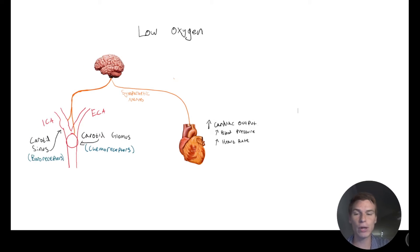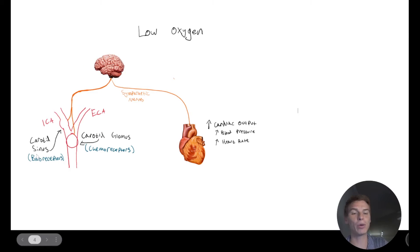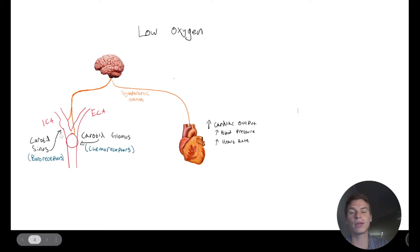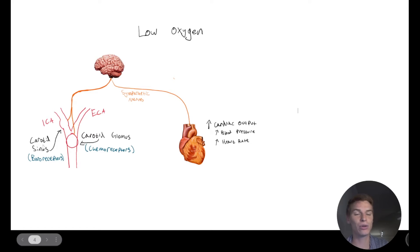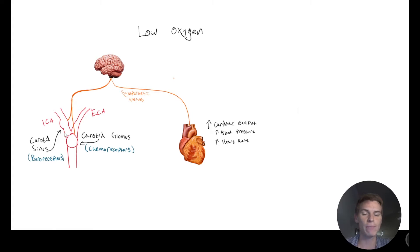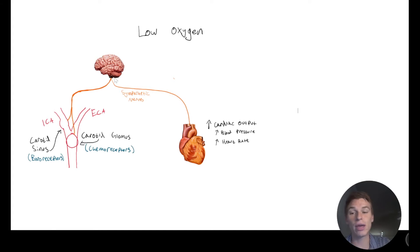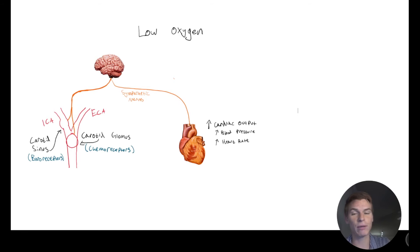And when we increase blood pressure, we can actually tell that with these baroreceptors that are right next to those chemoreceptors, except for that instead of being in the carotid glomus, they're in the carotid sinus. And this is in the internal carotid artery. And that's going to tell the brain that, look, we've got too much blood pressure here, we need to do something.